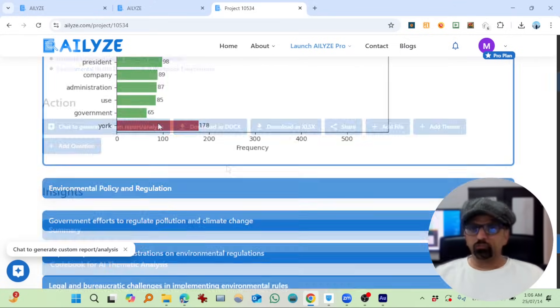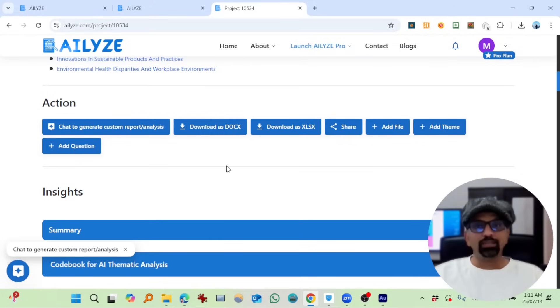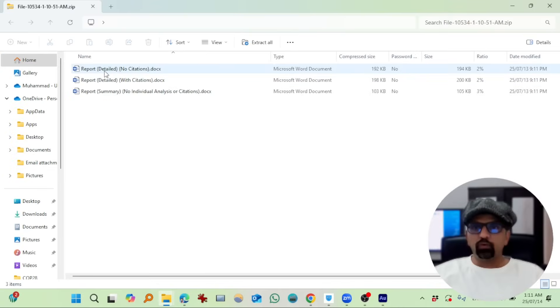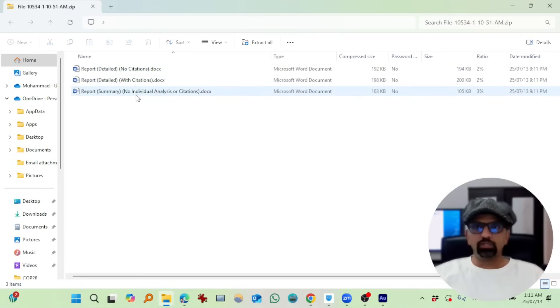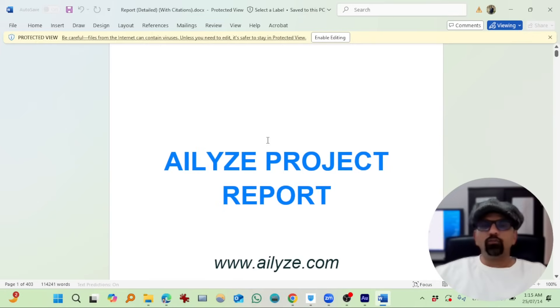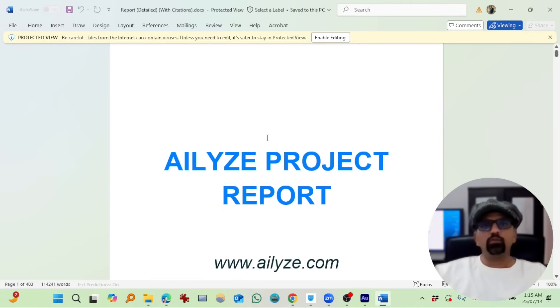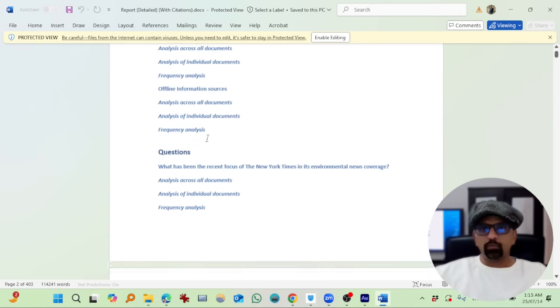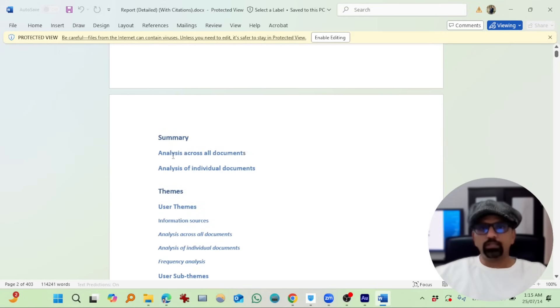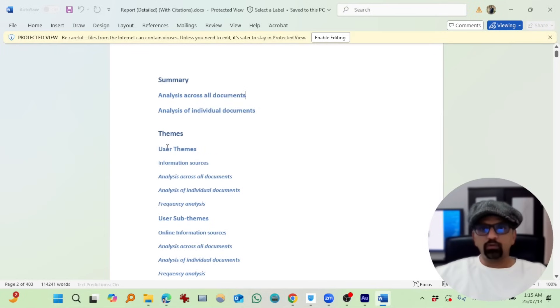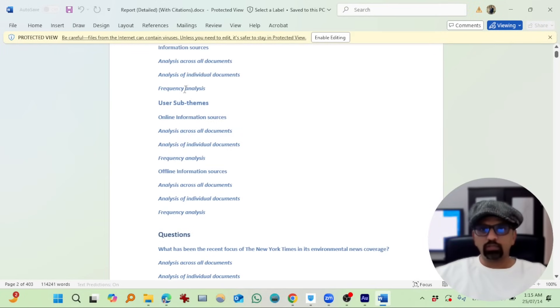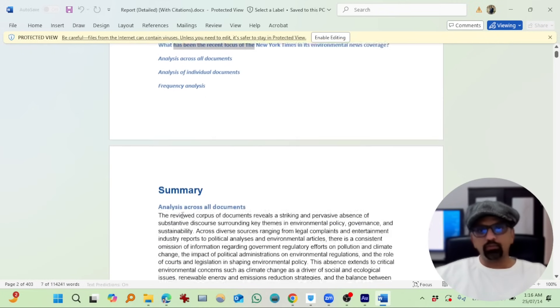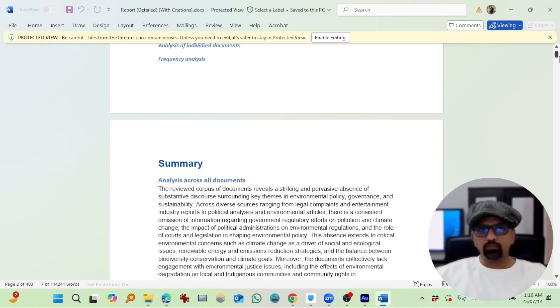So I'm going to download this analysis as Word document. Gave me three files: report, no citation, with citations, and no individual analysis or citations. If you're not comfortable reading your analysis on website, then you can download this file and open it in MS Word. Okay, so table of content: summary analysis across all documents, analysis of individual documents, frequency analysis. Again, from about these sub-themes, this is question and the result of this question, and then again frequency analysis.